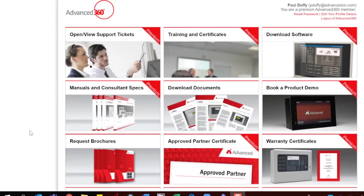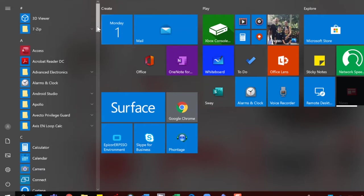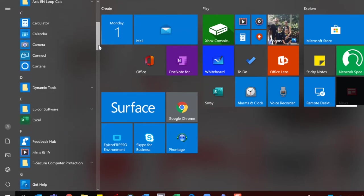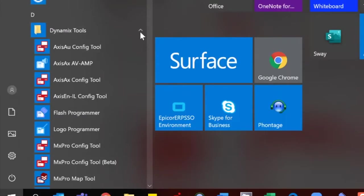Right guys, back to the PC. What we do is click the Start menu. In the Start menu we should have a program installed called Dynamics Tools. In Dynamics Tools we're looking for the flash programming software.